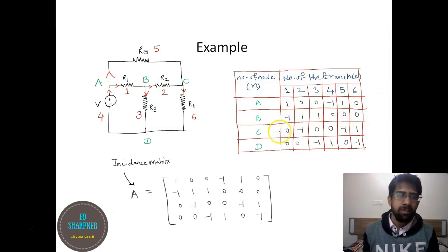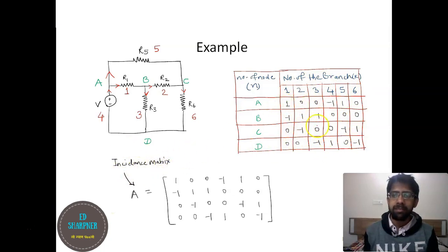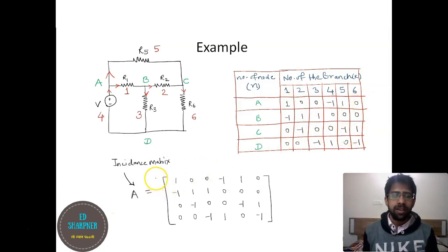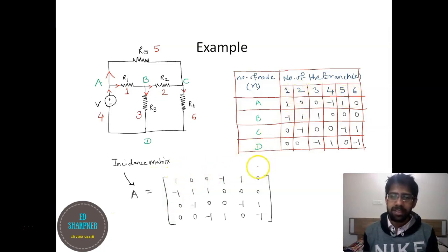Similarly, you can build the matrix rows for nodes C and D. The incident matrix is the matrix form of all this data — with four rows for the four nodes A, B, C, D, and six columns for the six branch numbers.